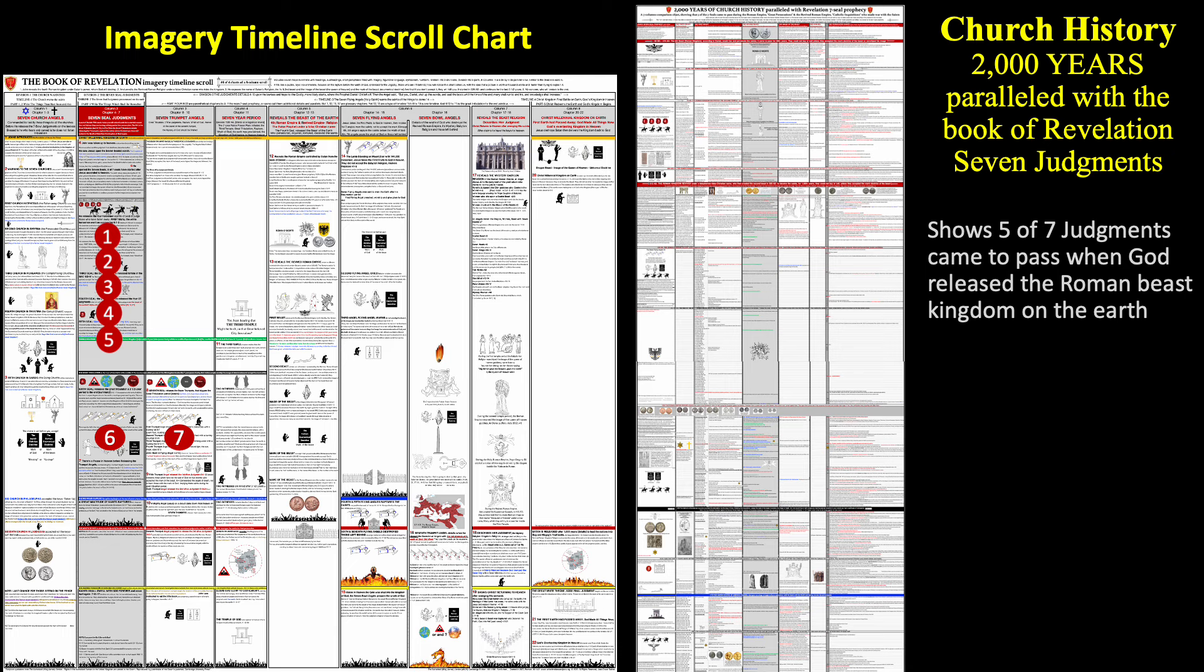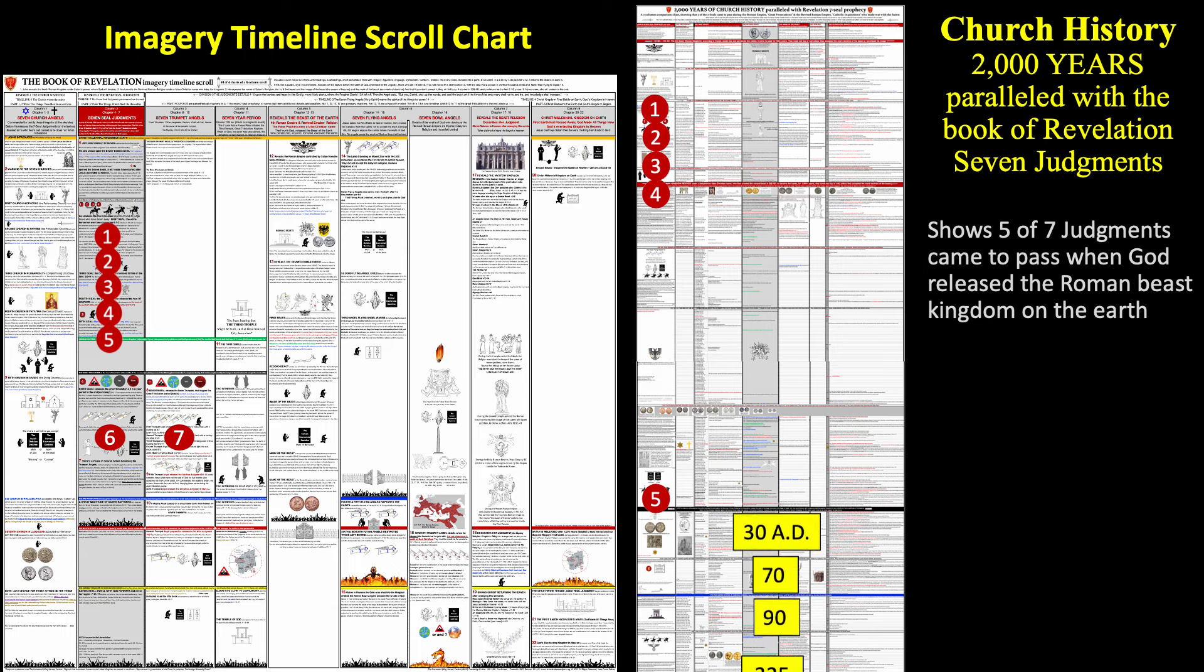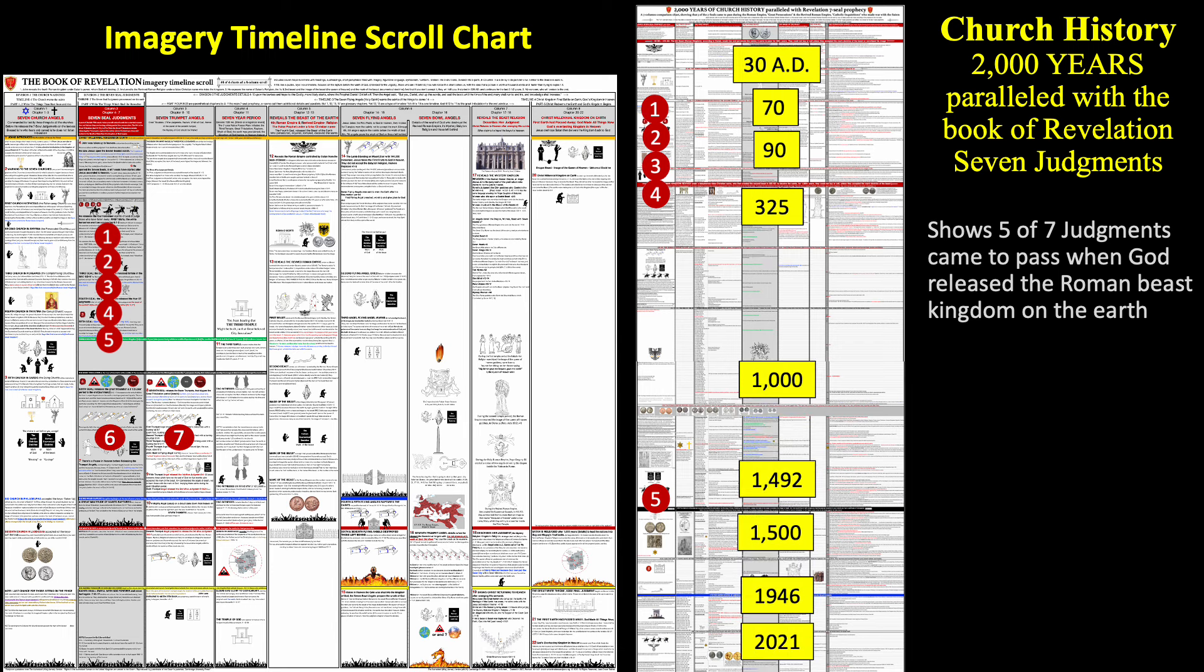When anyone asks me what makes me sure about the timeline, I tell them that I paralleled the seven judgments to my 2000 year church history chart which is part of a new book that I'm working on. This chart shows five of the seven judgments came to pass after Jesus's resurrection because the church leaders did not listen to warn and prepare the saints. As a result, he allowed the Roman beast kingdom to test and persecute the saints similar to the story of Job which I explain in my book.